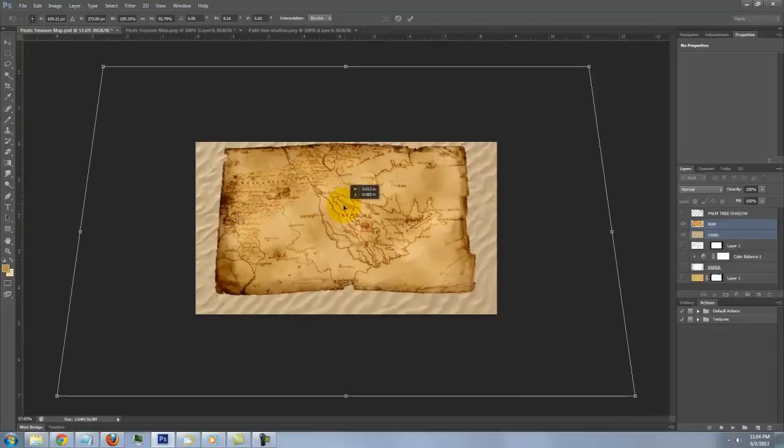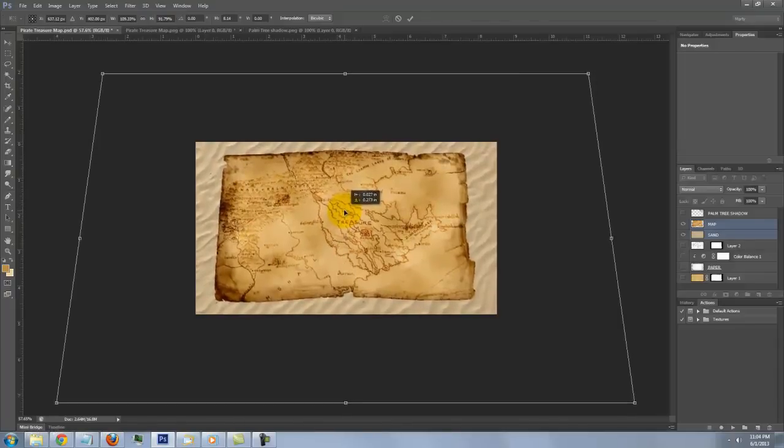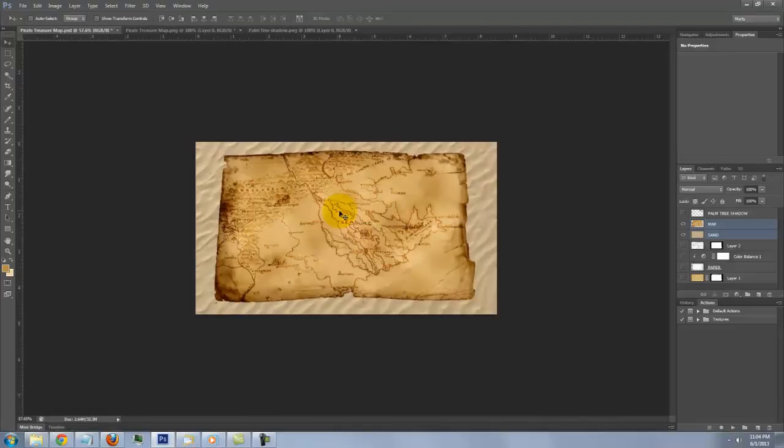Go to Edit, Transform and Perspective. Go to a bottom corner and drag out. Position it so it's centered in your window. Then, press Enter or Return. Now, fit it back onto your screen.